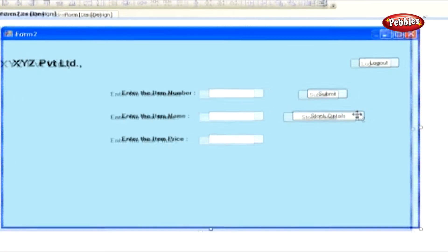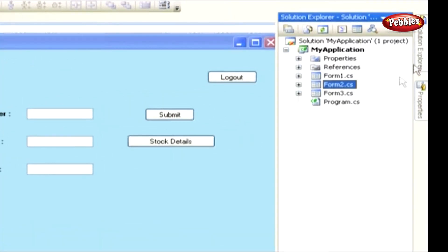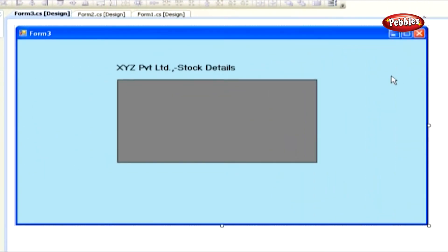Double click Form 3. Form 3 contains data grid view control. Using this control, we are going to display all the details from the product table.